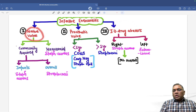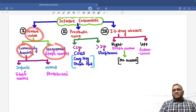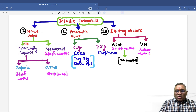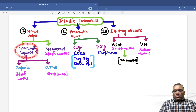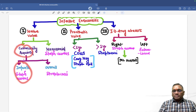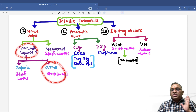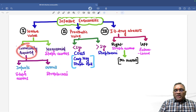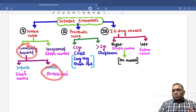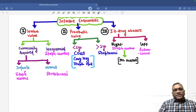In native valve, we divide them into two broader categories: community acquired or nosocomial infection. Community acquired can be in infants and overall. The most common in community acquired infants is Staph aureus. For community acquired native valve infective endocarditis overall, the most common will be streptococci — that is the point you have to remember. If they ask particularly about infants, the answer is Staph aureus.